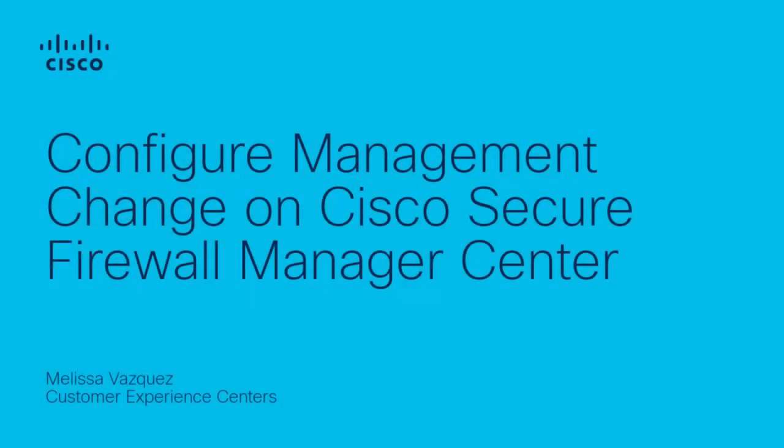Hello, my name is Melissa and I'm from the Security Tag Team. In this video I will show you how to configure management change in Cisco Secure Firewall Management Center.